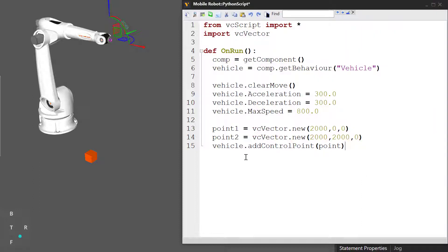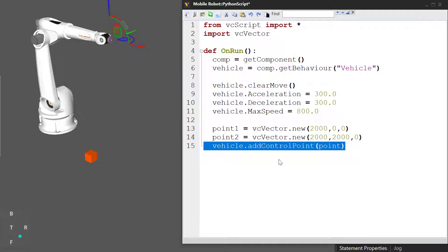When you want to add more than one point to the vehicle's path, you have to add them immediately after one another. So an easy way to do that is to use a for loop.